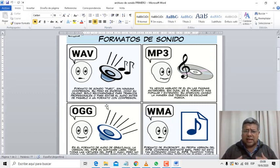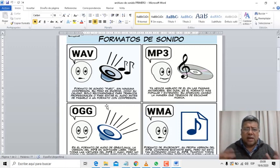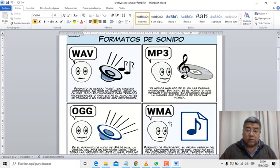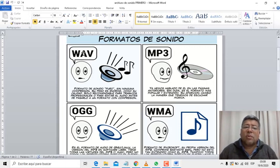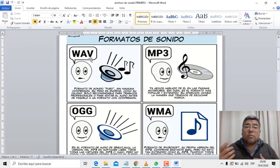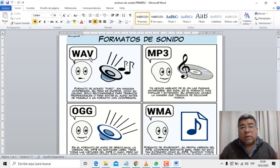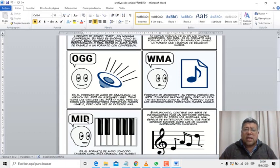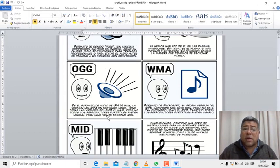Seguramente el que vos más conocés es el MP3. Lo ponemos en la compu, lo ponemos en el pendrive, podemos escuchar. El WMA es un archivo prácticamente de Windows, tiene una calidad buenísima, pero es muy grande para guardarlo en un pendrive cuando estamos trabajando con mucha música. El OGG es un archivo de audio que lo utiliza el sistema Linux, el del pingüinito. Y el sistema MIDI es un sistema de sonido que trabaja con los instrumentos musicales.